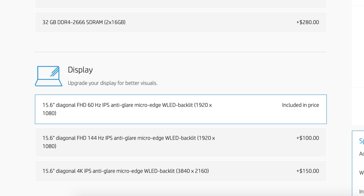It also does not support Windows Hello facial unlock or a fingerprint sensor. They do give you the option of a fast 144 Hertz screen for a hundred bucks more or 4k for an extra 150. Probably worth considering since the screen is the weakest part of this laptop.